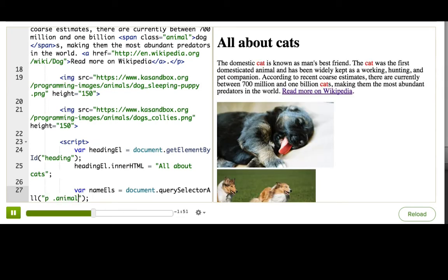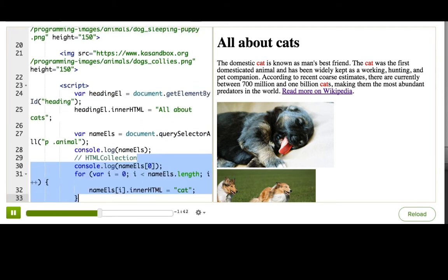You could pass any valid CSS selector to that function, and it will return back a collection of elements that you can then loop through.